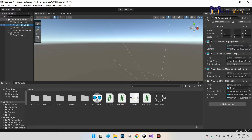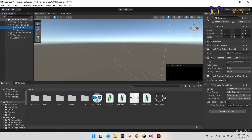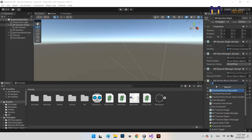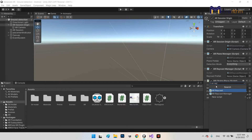You need to make sure your AR Session Origin has the AR Session Origin component, AR Plane Manager, AR Raycast Manager, and your AR Camera needs to have a Tracked Pose Driver — where the pose source must be Color Camera. These components are already in the AR Foundation library.